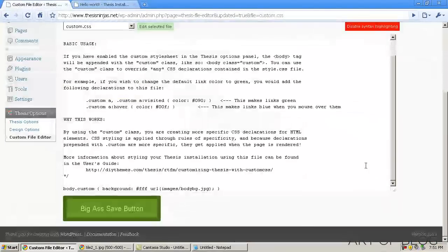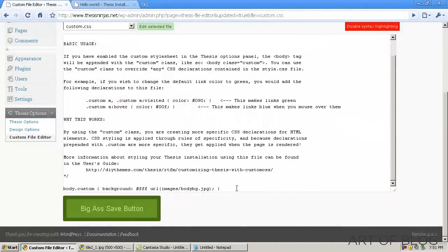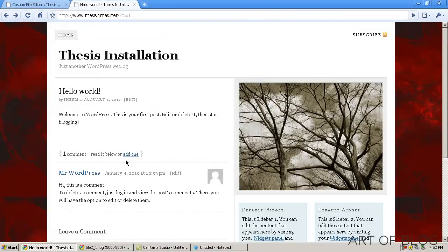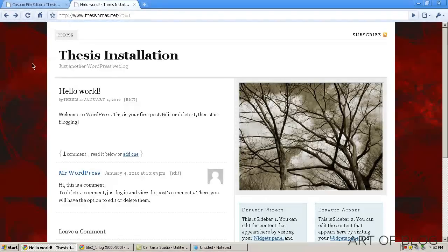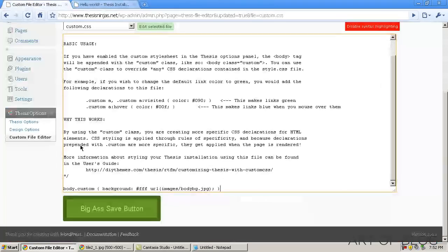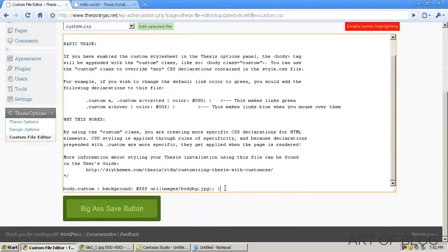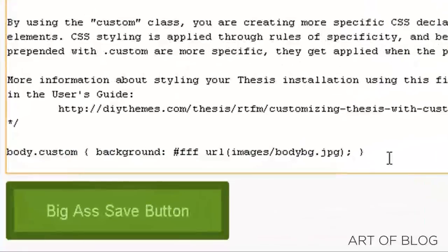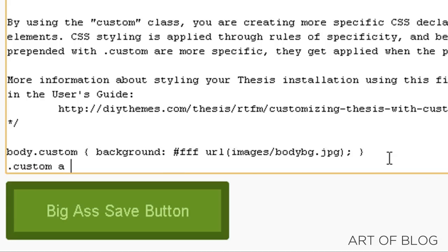Now, let's go ahead and try one more thing here. As you can see, right now all of our links are blue by default. Let's say that we wanted to change those link colors and make them, let's say, red.